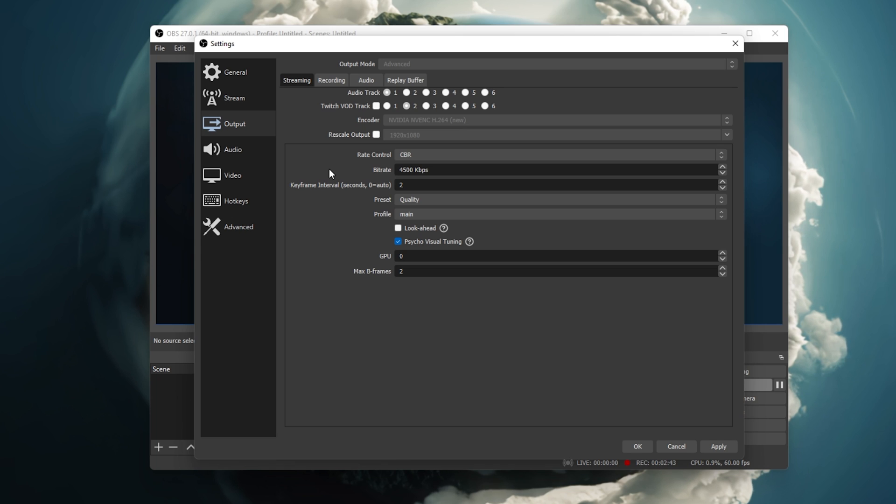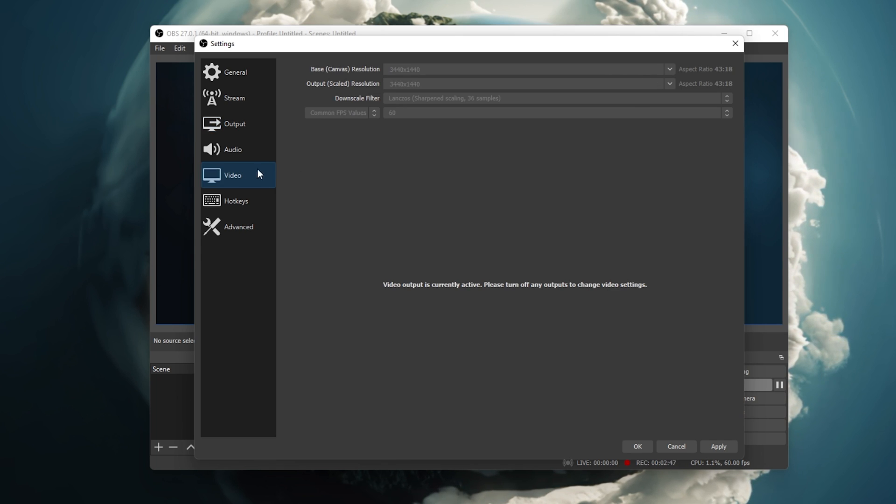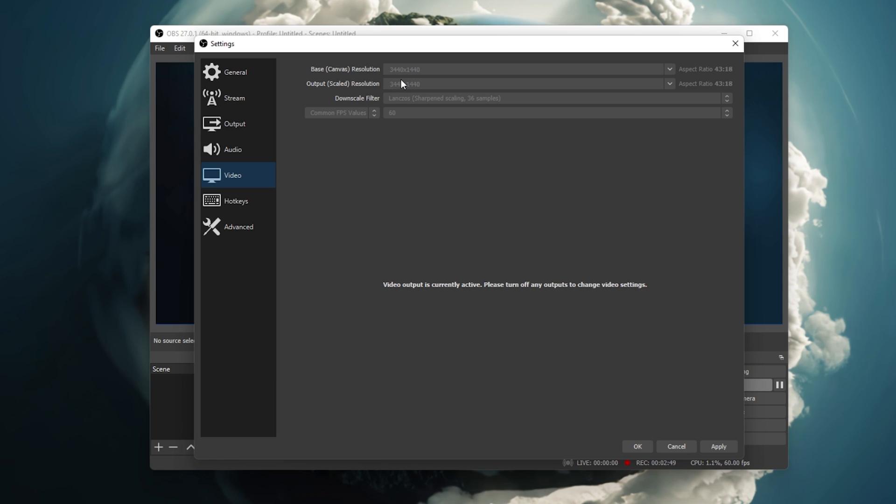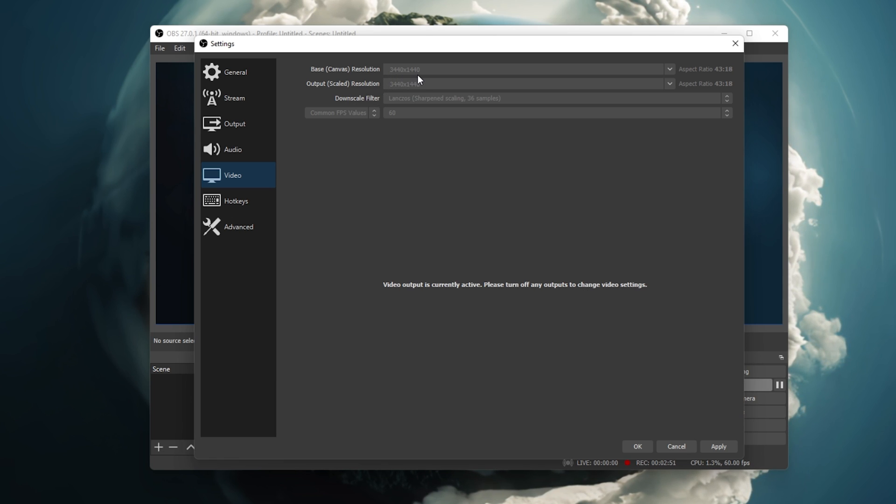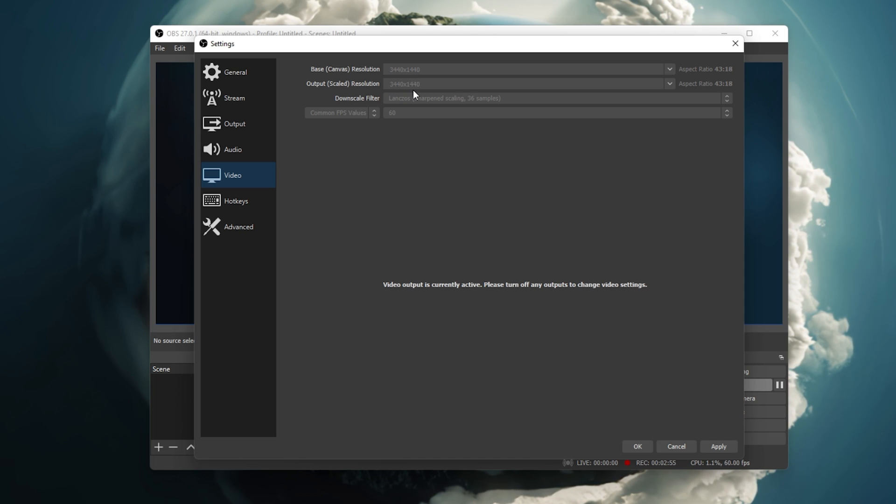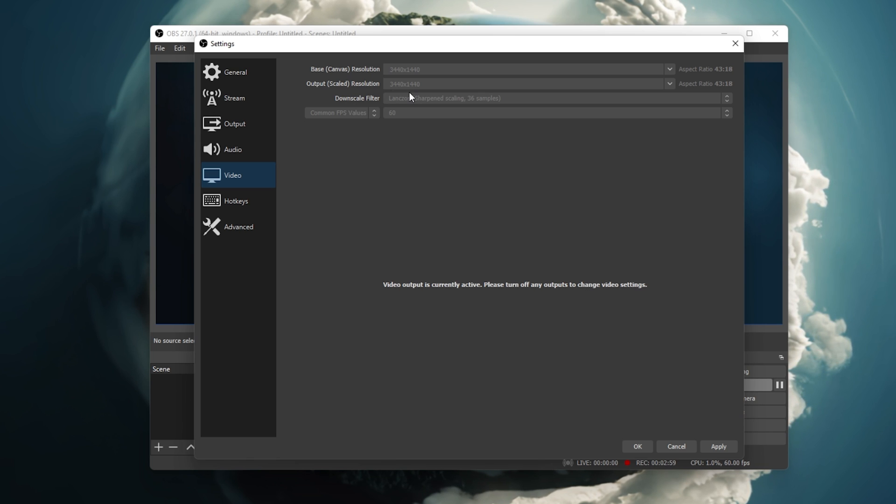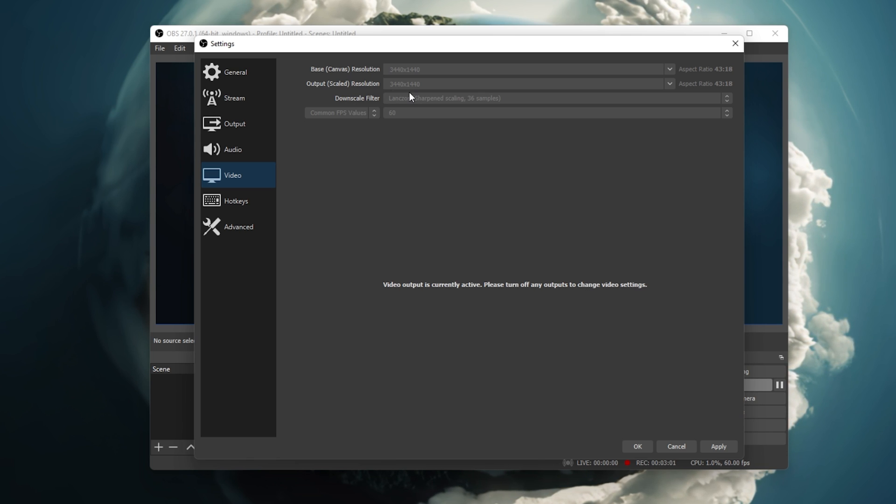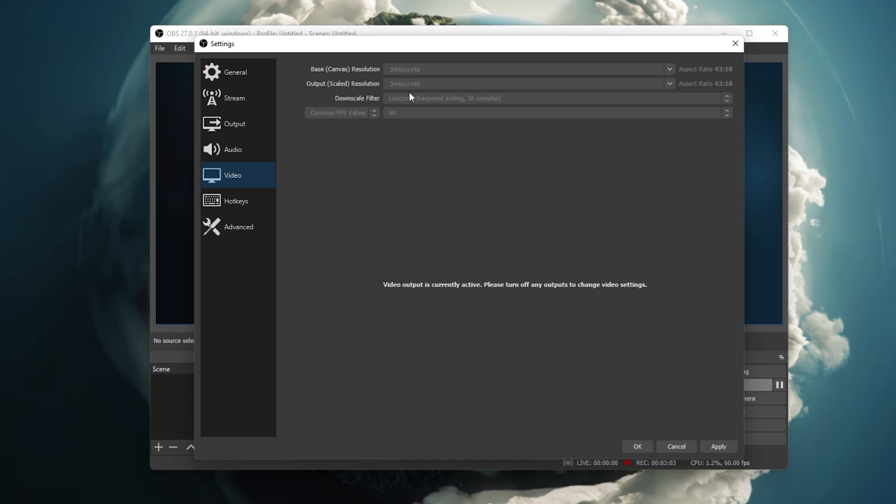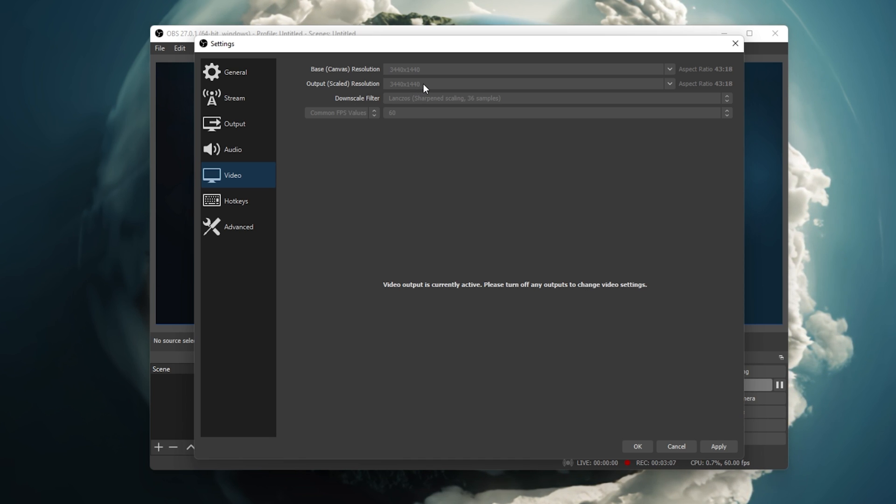To do so, navigate to the Video tab in your OBS settings. Here, set the base resolution to your native monitor resolution, and set the output resolution to 1080p or 720p, or any other with the same aspect ratio. You can also manually rewrite the resolution in case it's not being recommended to you.